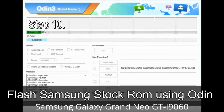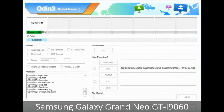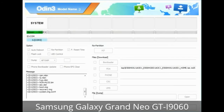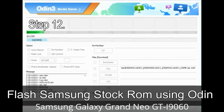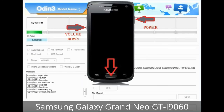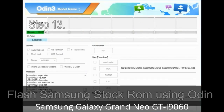Step 10: Click the Start button in Odin to begin the flashing process. Step 11: Once you see the green 'PASS' message, remove the USB cable from the device. During this process your device will restart automatically. Step 12: Your Samsung device may get stuck at boot loop. You will need to boot into stock recovery mode. To enter stock recovery mode, press and hold the Volume Up key, Home key, and Power key. When the phone vibrates, leave the Power key but keep holding Volume Up and Home key — you will boot into recovery mode.